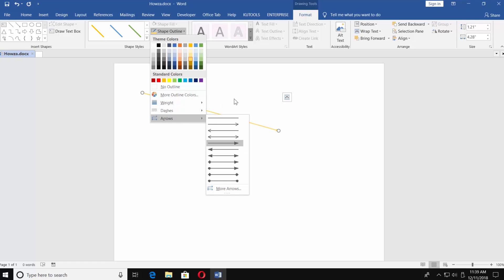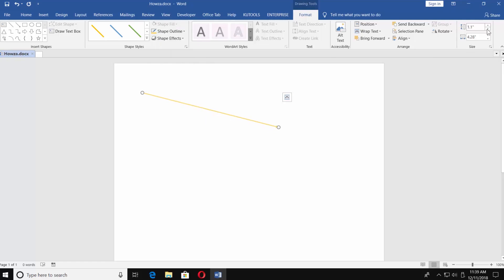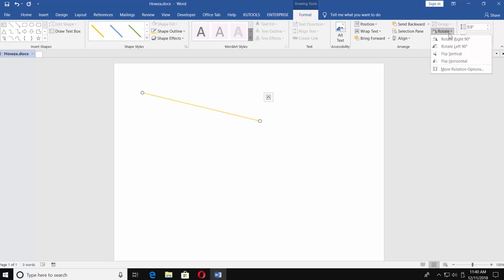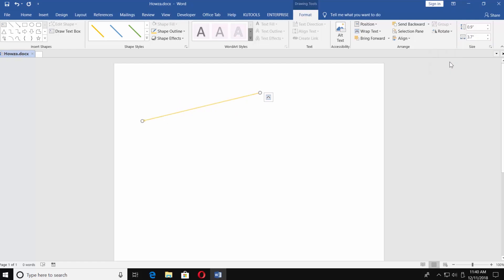You can change the size under the Size category. You can also rotate the arrow if you choose Rotate under the Arrange category. You can rotate Right 90, rotate Left 90, flip Vertical, and flip Horizontal, and have many more other options.